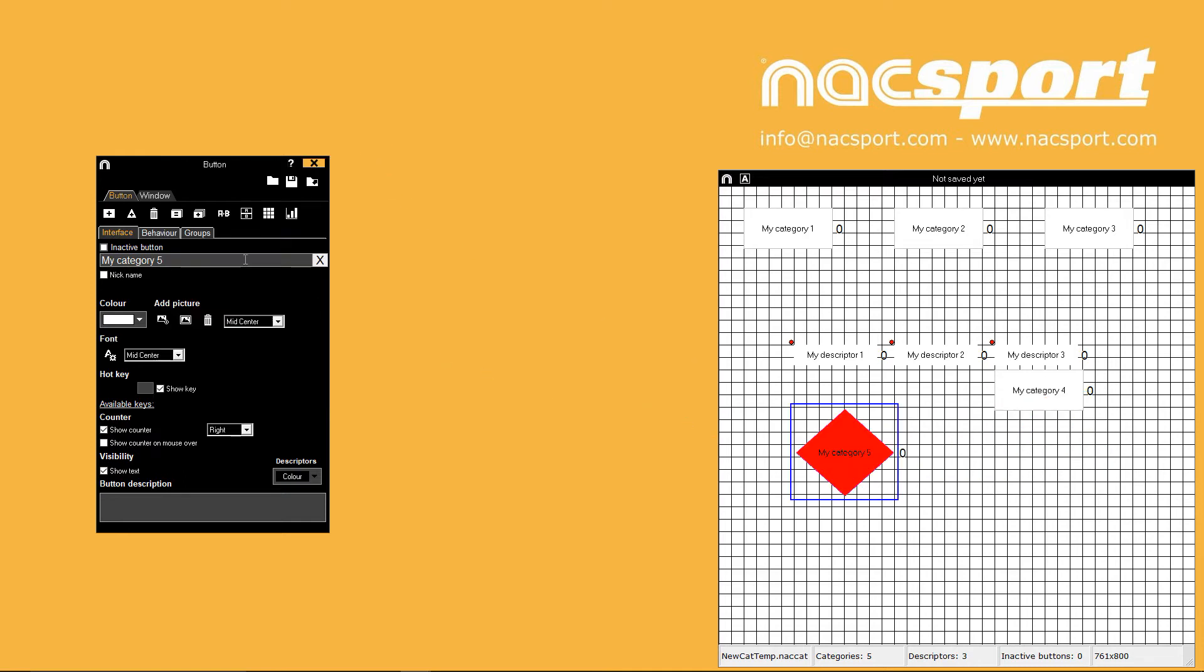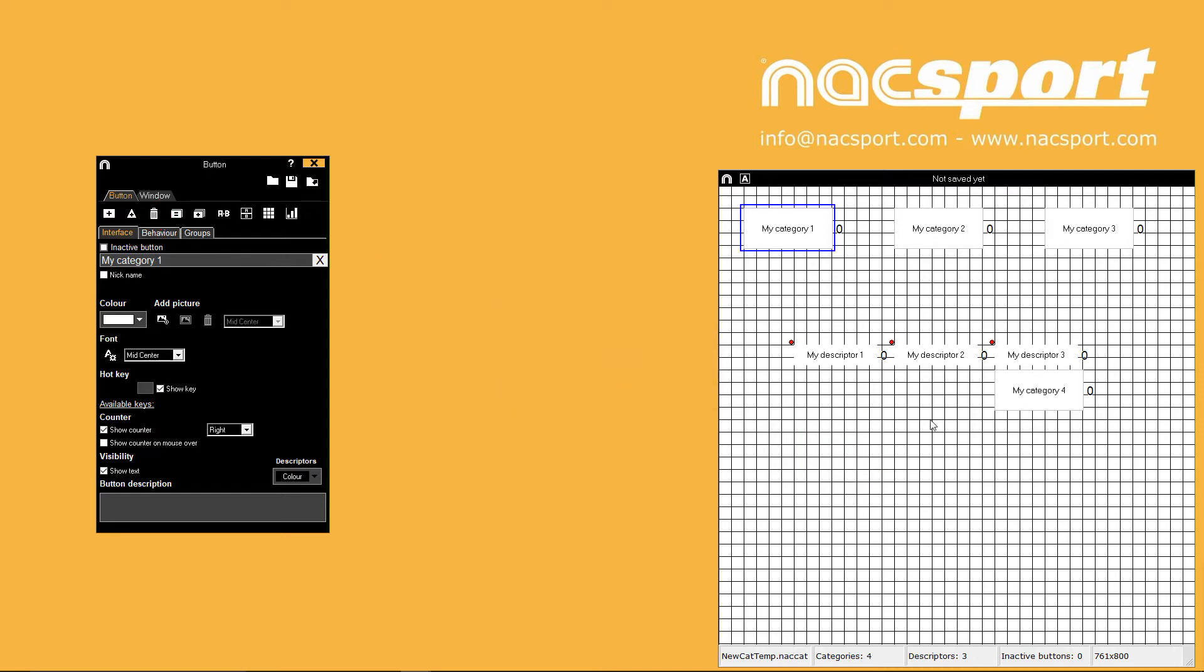You can use this bin icon to delete selected buttons but the fastest way is to use the delete key on your keyboard.